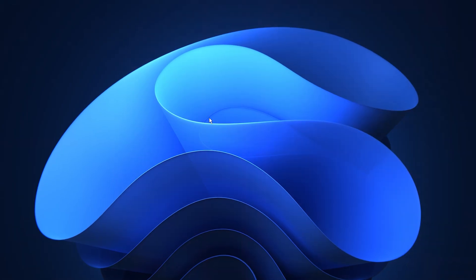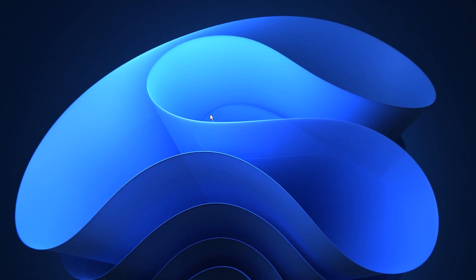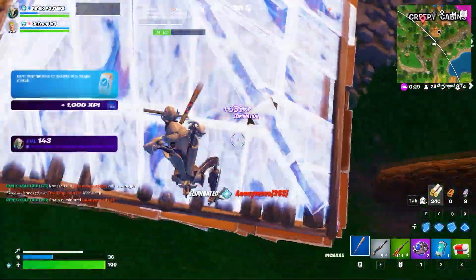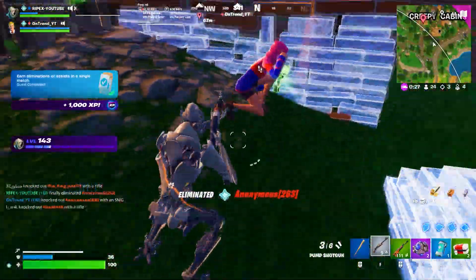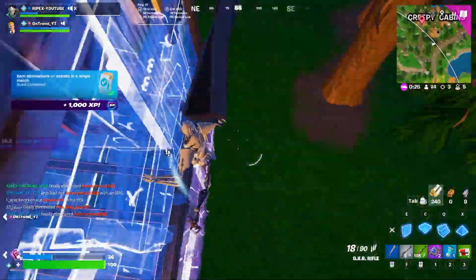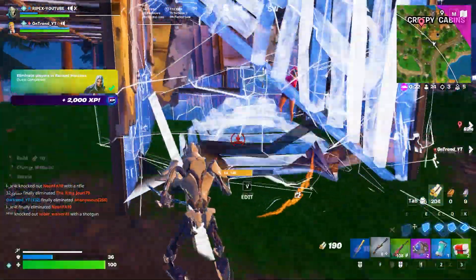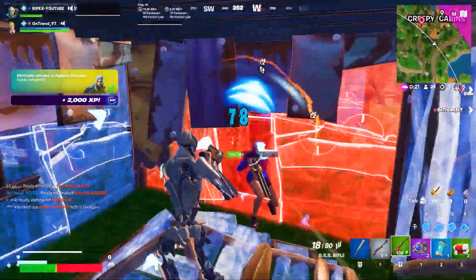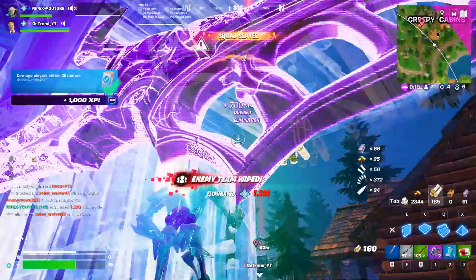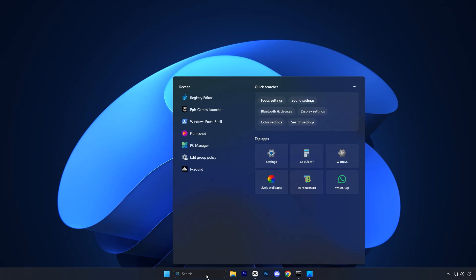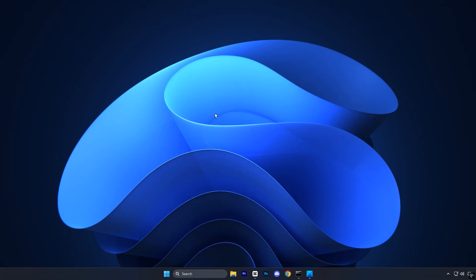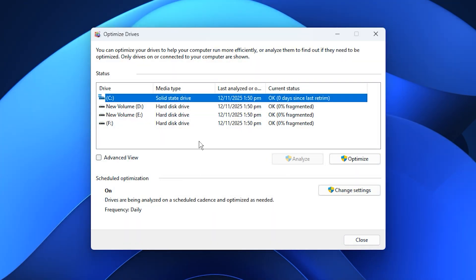So guys, the next step is all about improving how quickly Windows accesses your game files. We'll do this by optimizing your hard drive for better data performance. It keeps data organized, boosting speed, and improving game load times. To get started, open the Start menu and search for Defrag. Select Defragment and Optimize Drives from the results.